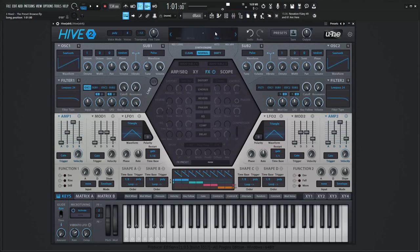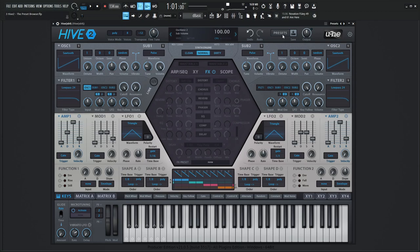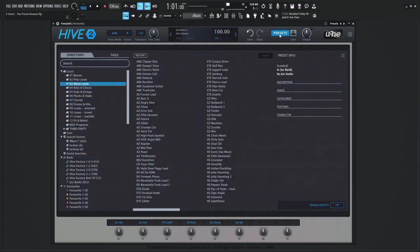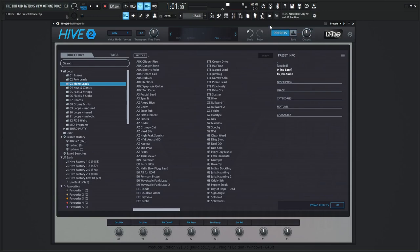Hey guys, John here. Welcome back to the course, How To Use Hive 2. This is video three, and today we're talking about the preset browser. To access the preset browser, click the button here on the top right called Presets, and we can always right click it and set it as the default view if that's something that you would like.